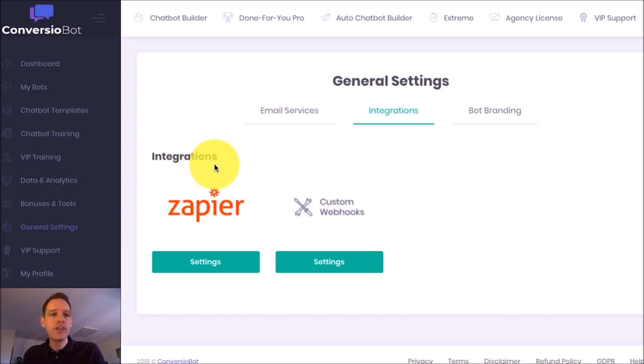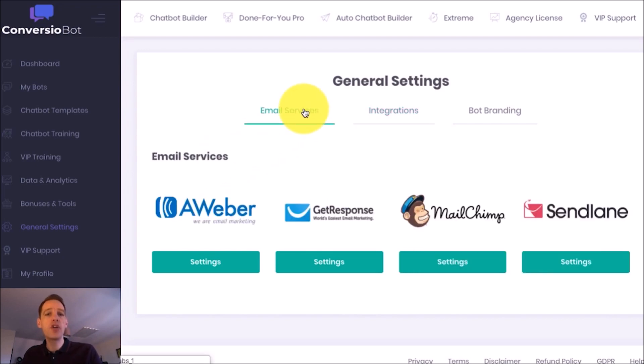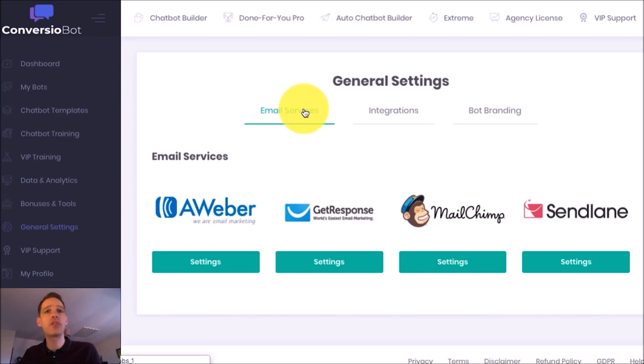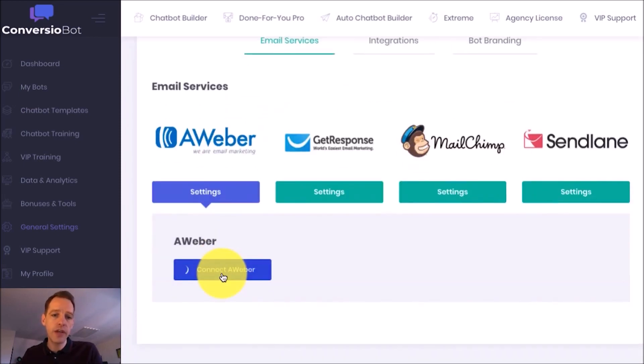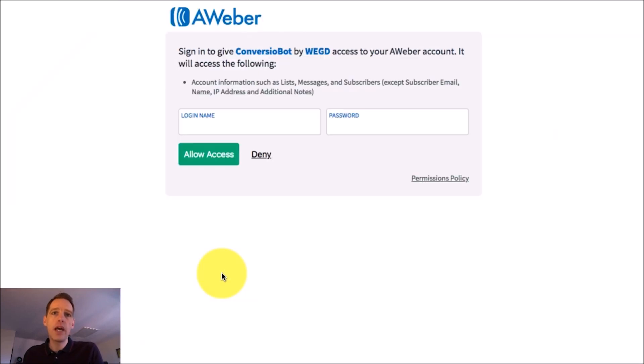So let's say for example I want to connect ConversioBot with Aweber. Now Aweber is a really popular email marketing platform and all I have to do is a couple of clicks and that directs me through to a page where I can sign into Aweber to complete the process and that's it.